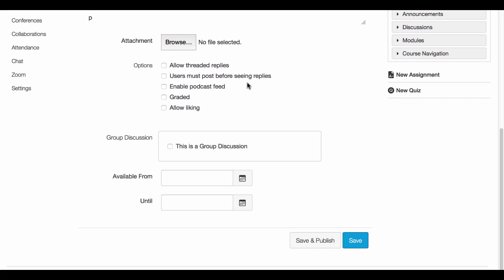Underneath that you have more options. For example, you can allow threaded replies that would allow students to reply to replies and it organizes all those threads together nicely for you. Users must post before seeing replies - that would mean the student wouldn't see any previous postings from other students if this option was checked. After they post, they will be able to see the replies from the students.